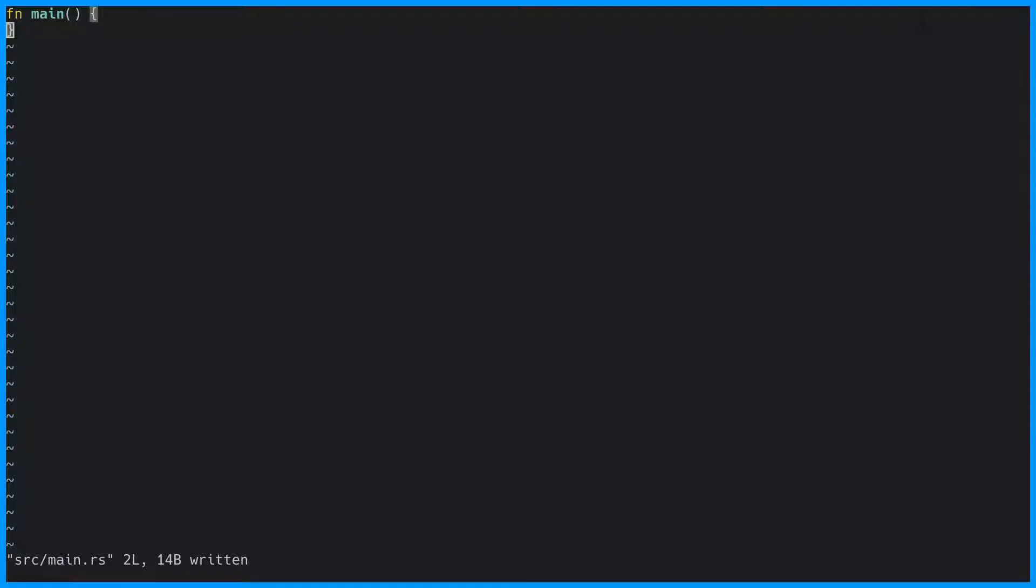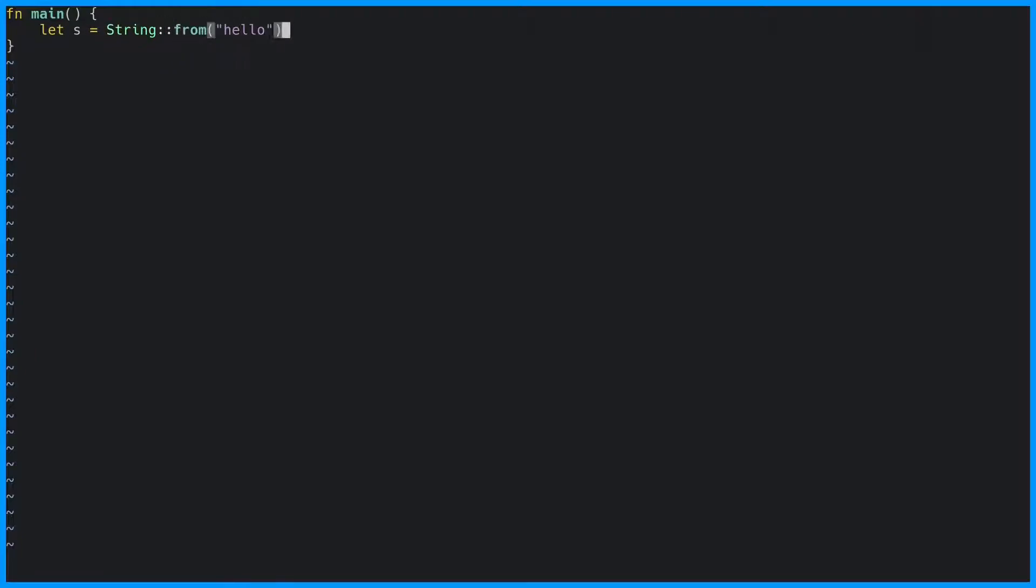There is more than one way to create a string in Rust. We can use the string from function, we can use the toString function, and we can even use the format macro.